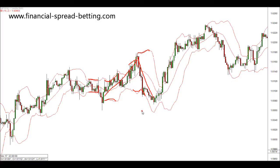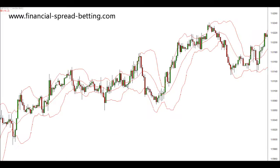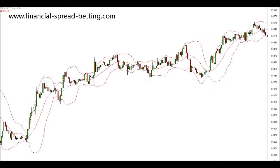So how can we use Bollinger Bands in our trading? Well, first of all we can use them to see how volatile the markets are. Another way we can use Bollinger Bands is by using the Bollinger Squeeze technique.